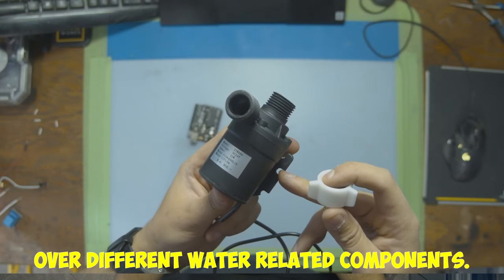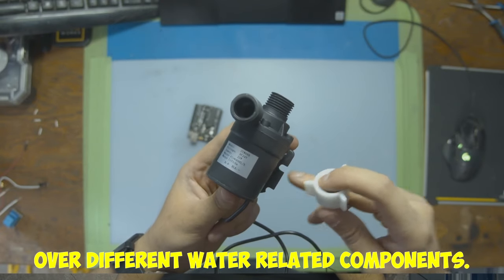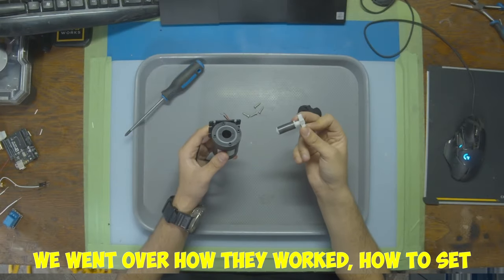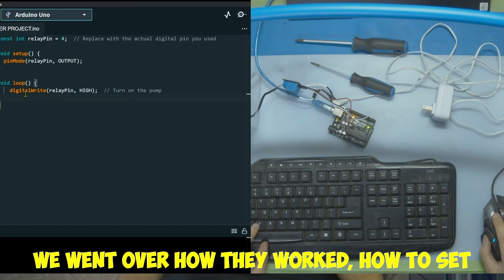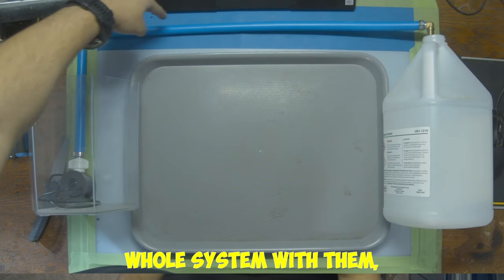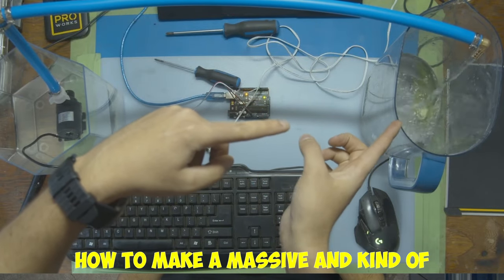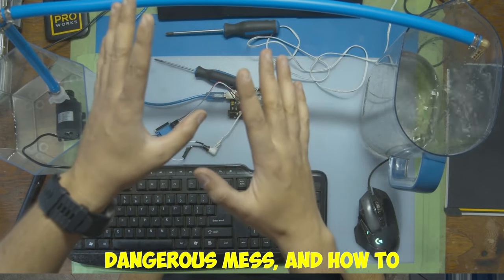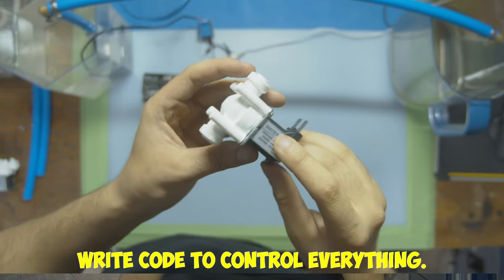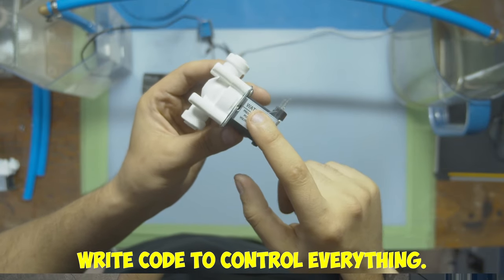In the last couple of videos we went over different water related components. We went over how they worked, how to set them up, we built a whole system with them, how to make a massive and kind of dangerous mess, and how to write code to control everything.